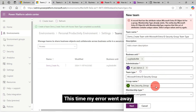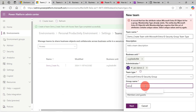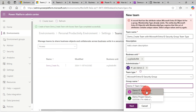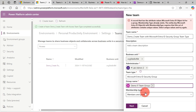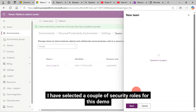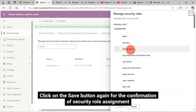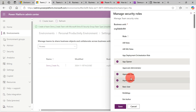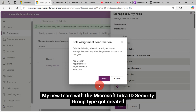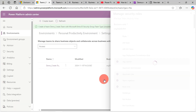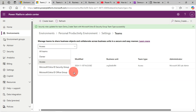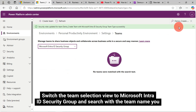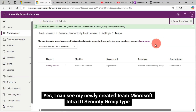Select Membership Type as Members and Guests — other options are Members, Owners, and Guests; refer to the article for detailed descriptions. Click the Next button, select your Team Security Roles, and click Save. Confirm the security role assignment by clicking Save again. My new team with the Microsoft IntraID Security Group type got created. Switch the Team Selection View to Microsoft IntraID Security Group and search with the team name — I can see my newly created team.